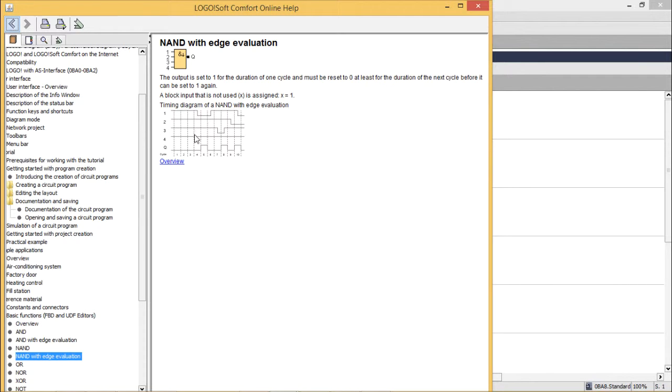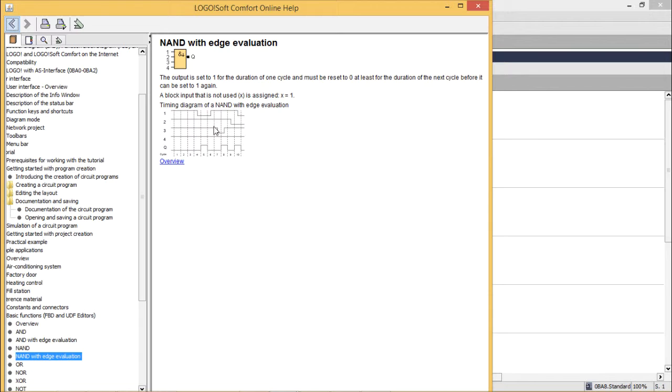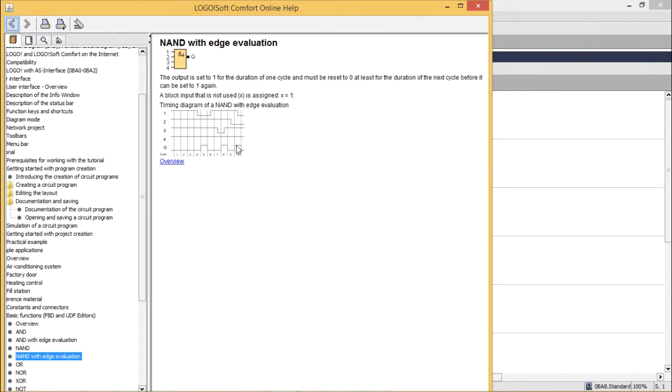When all inputs are one, then if any one of the inputs is going low, then for a cycle, this output will remain on. Again, when all of the inputs are one, if any one of the inputs is going low, then this output will be one in that case.